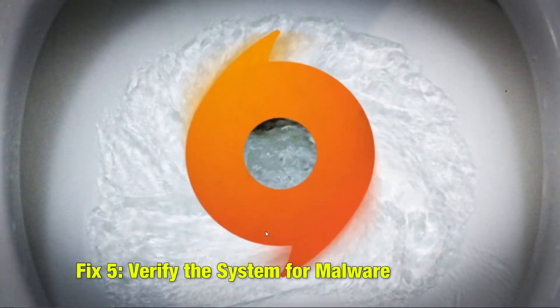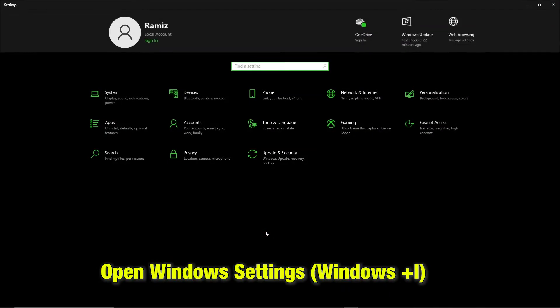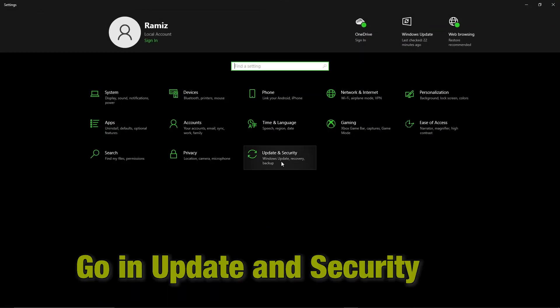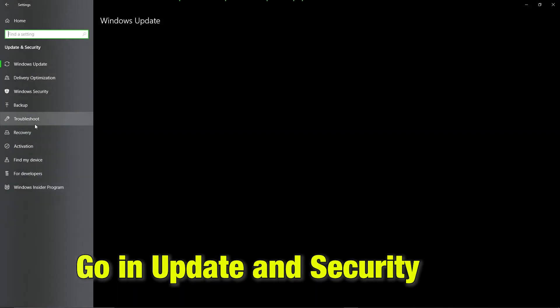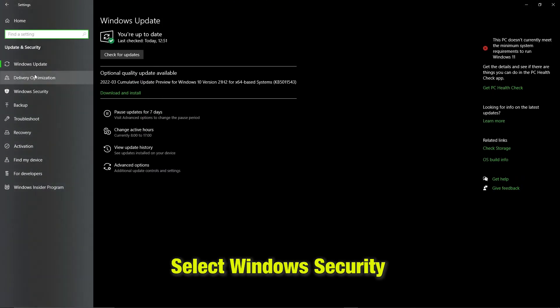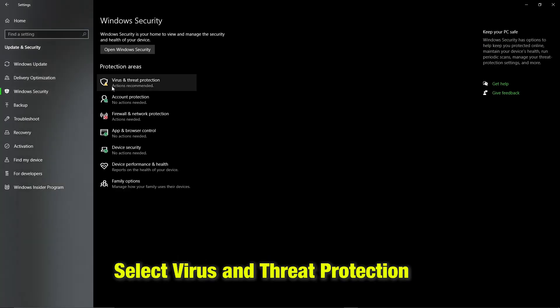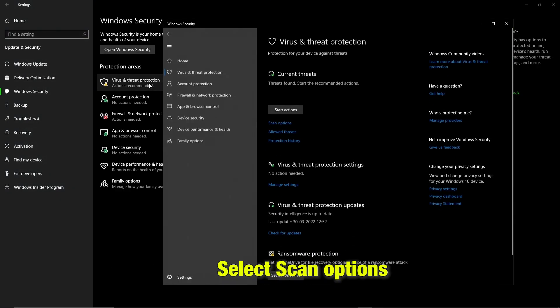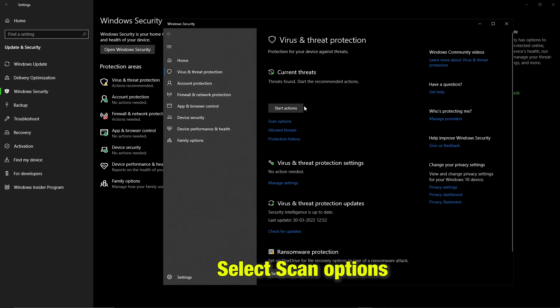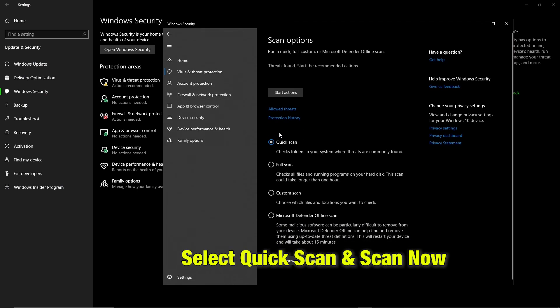Fix 5: Verify the system for malware. Press Windows and I key to go in settings. There click update and security. After that, go in Windows security tab, virus and threat protection. There go and select scan options. Select quick scan and scan now.